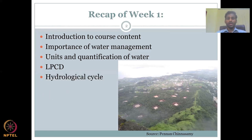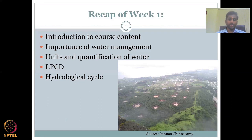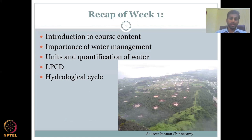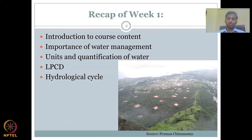Once we defined the course content, we understood why we need to study rural water resource management. Then we looked at units and different parameters to calculate the volumes of water needed and used. After that, we went into the hydrological cycle, looking at how it is spanned out and what the key variables are.